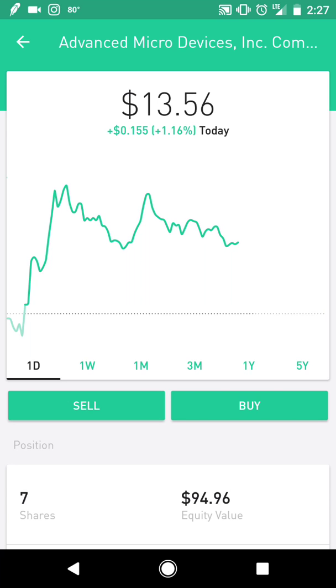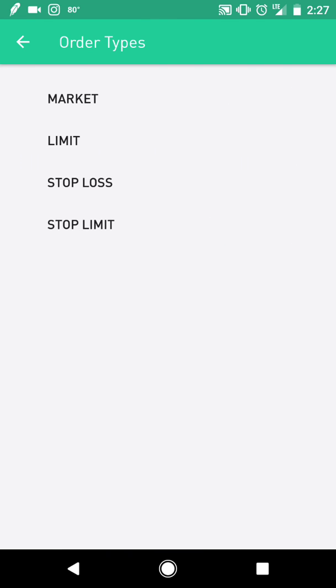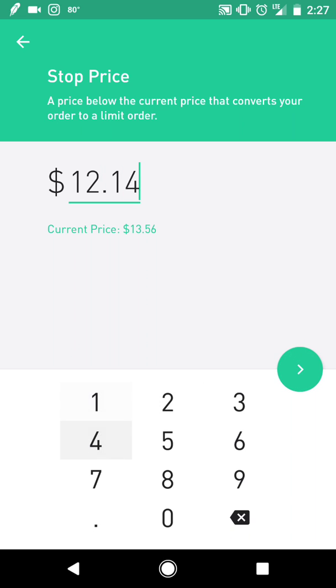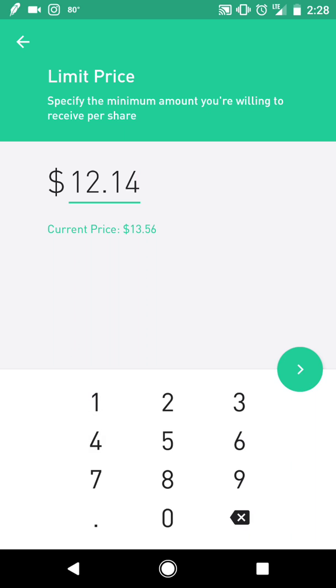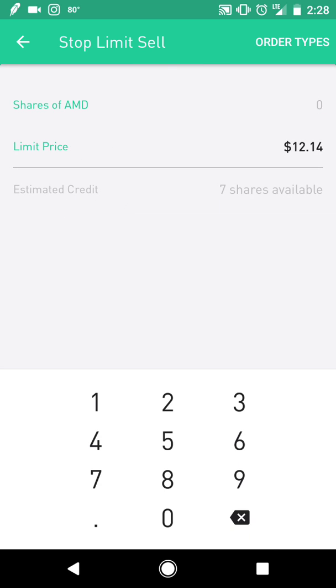We go to sell and go to order type and put in stop limit. That would be $12.14. Then we put the limit price, the minimum we are willing to receive per share, and that is $12.14. We put never expire and choose the seven shares that we had bought.